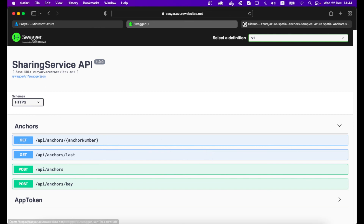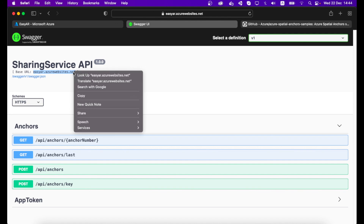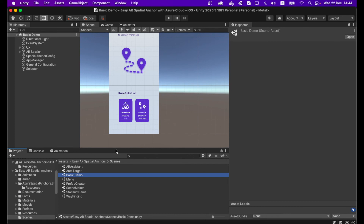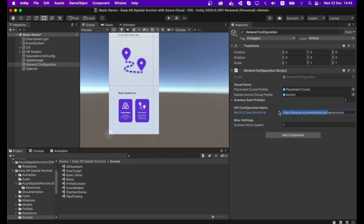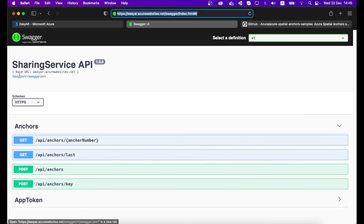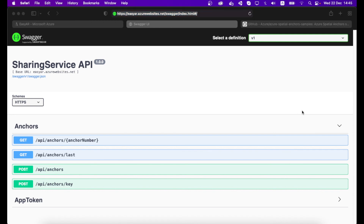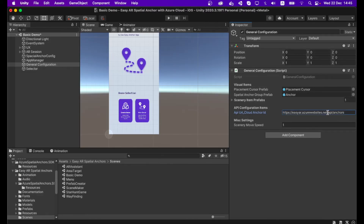You also need to configure this base URL in your project. Copy the website name and go to your Unity project, open the Basic Demo scene, and click the General Configuration game object. Under the API Configuration item, you need to put your website name followed by /api/anchors. You can get this URL format from the published website — take the base URL and append /api/anchors after it.